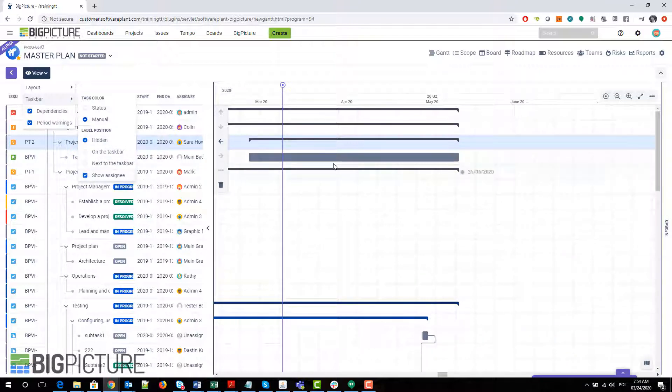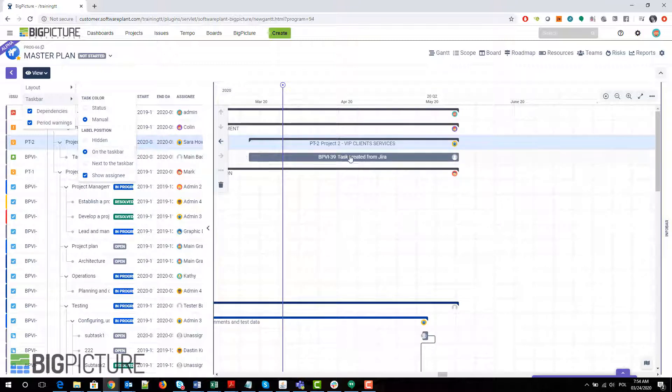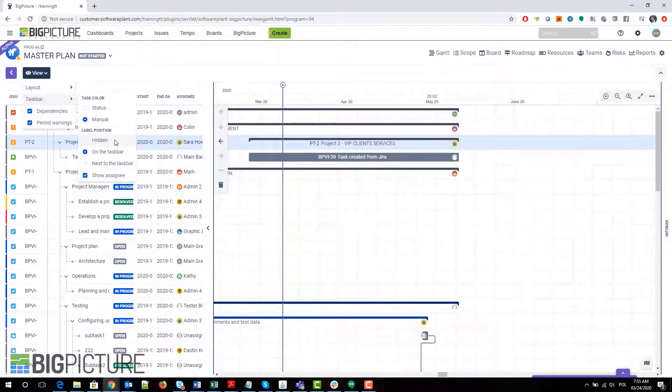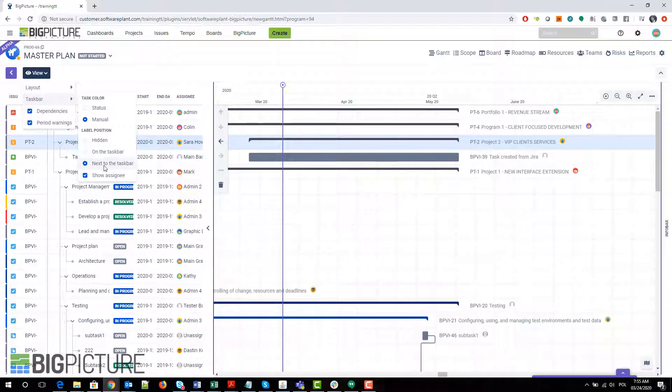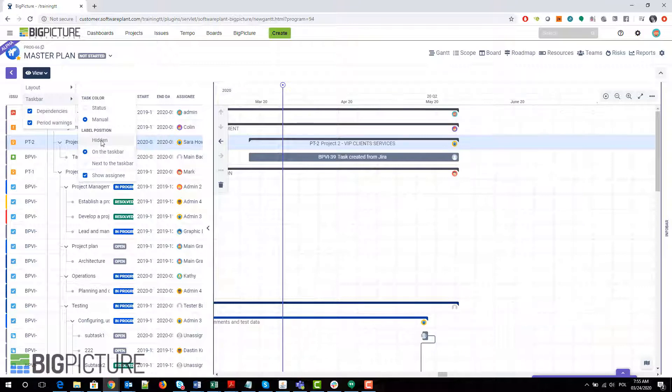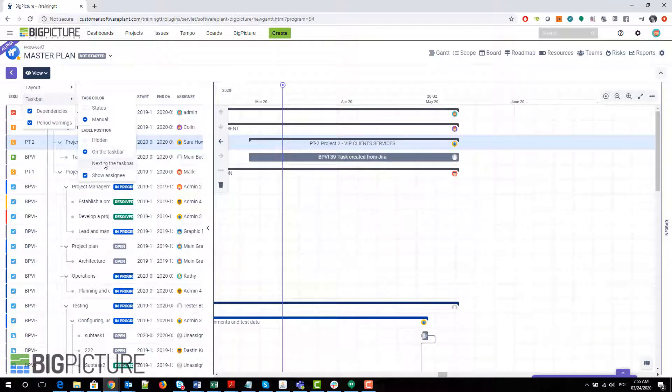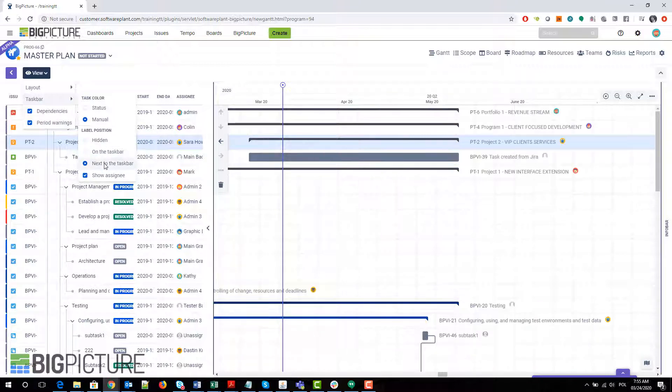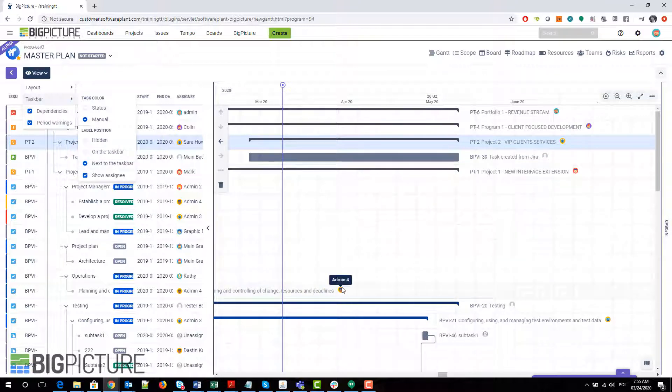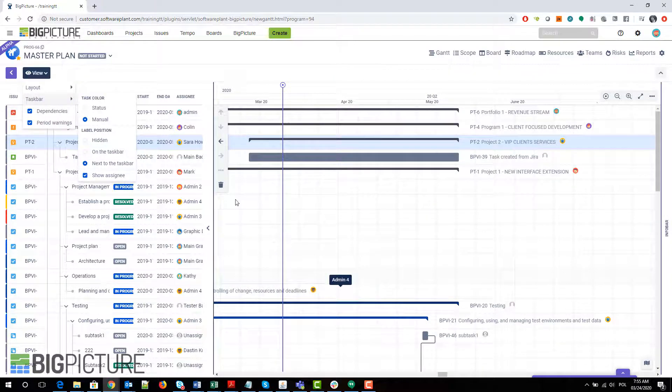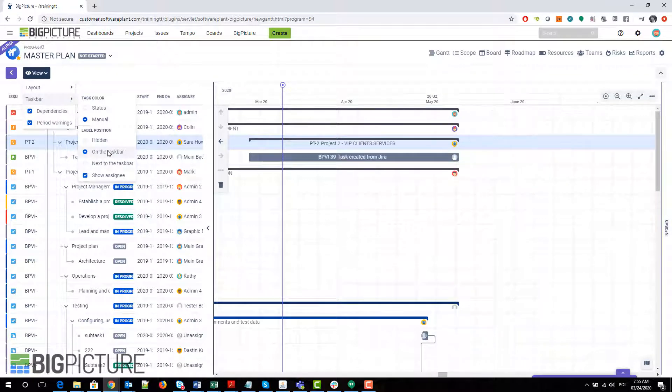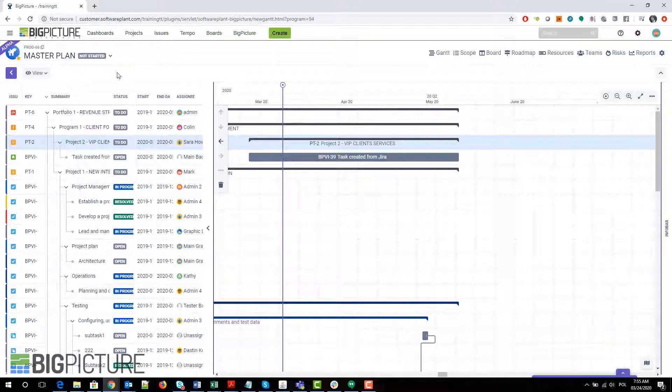You can also show assignee next to the task. If you turn on the labels, you can see the icons over here. You can show the icon of the person who is assigned to the task, which is pretty cool, I think.